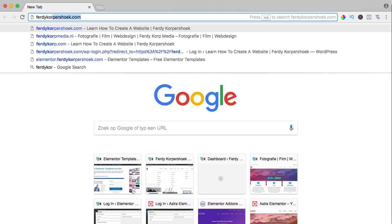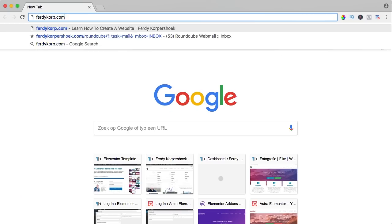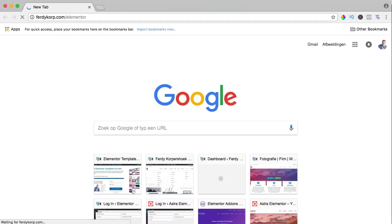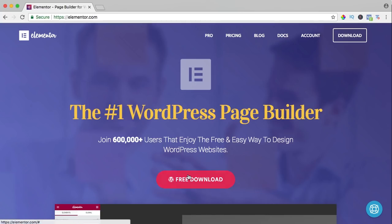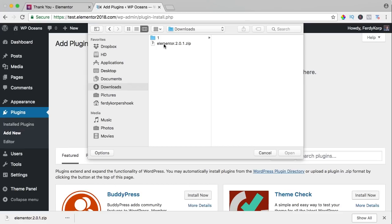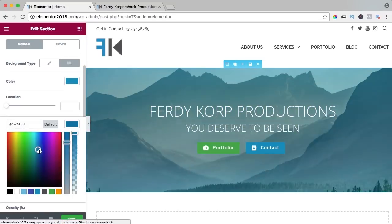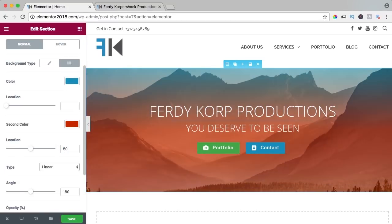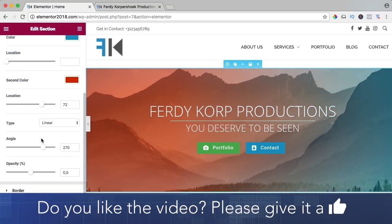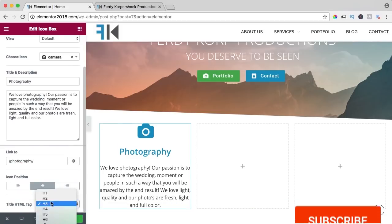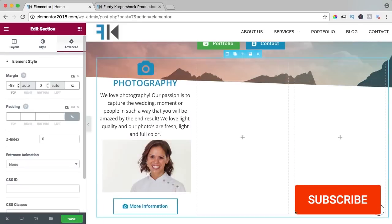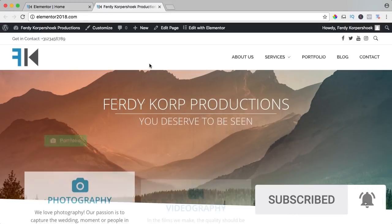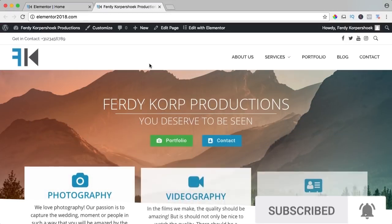You can get it through ferdycorp.com/elementor. You can download it, upload it to your website and learn a ton of stuff about Elementor on this YouTube channel. If you like this video, please like it and if you're new here, please consider subscribing for more upcoming WordPress tutorials. Now let's get started.